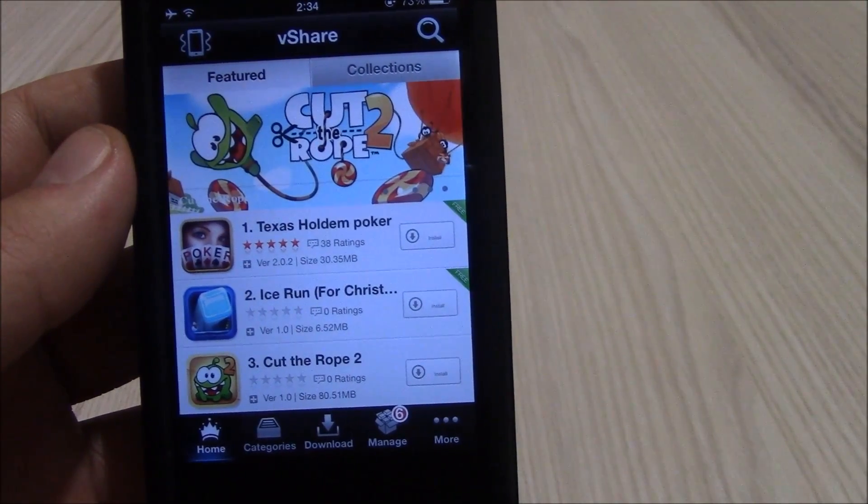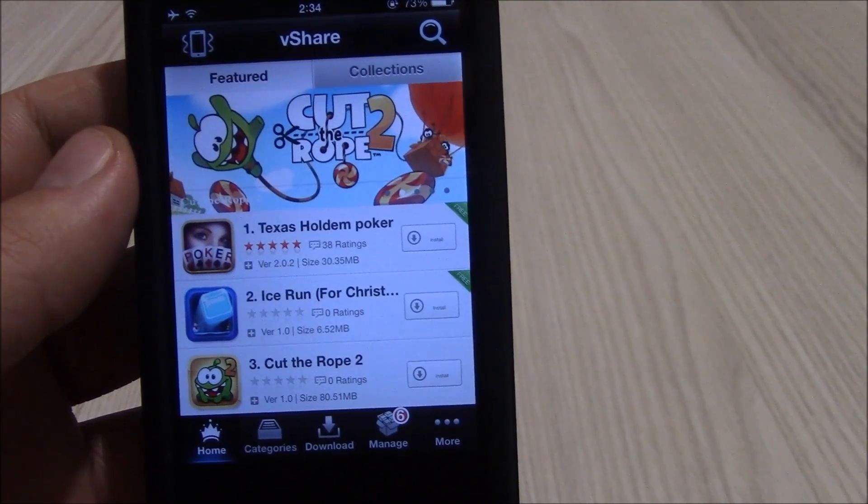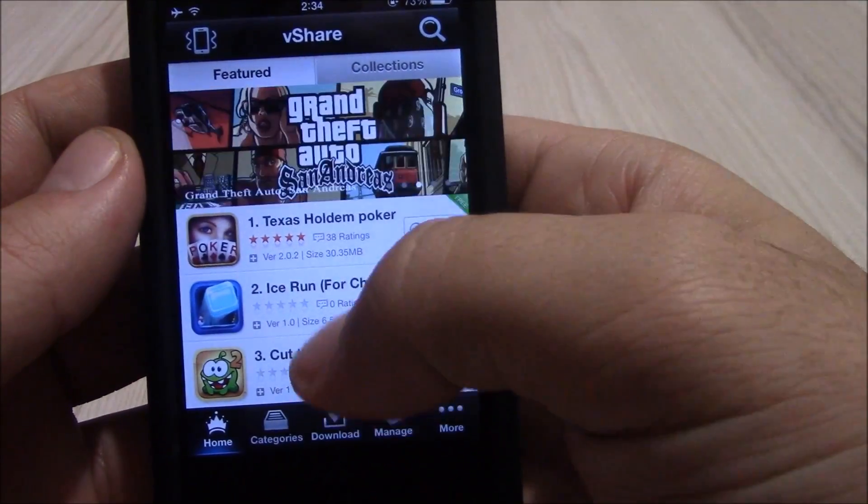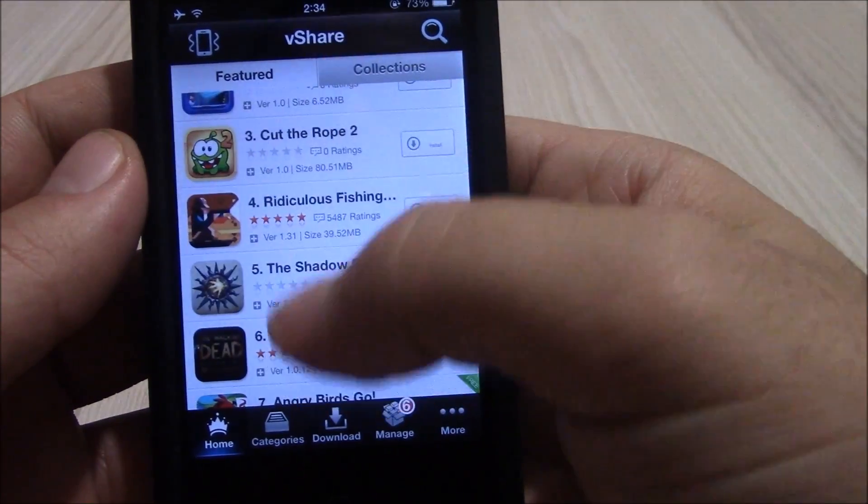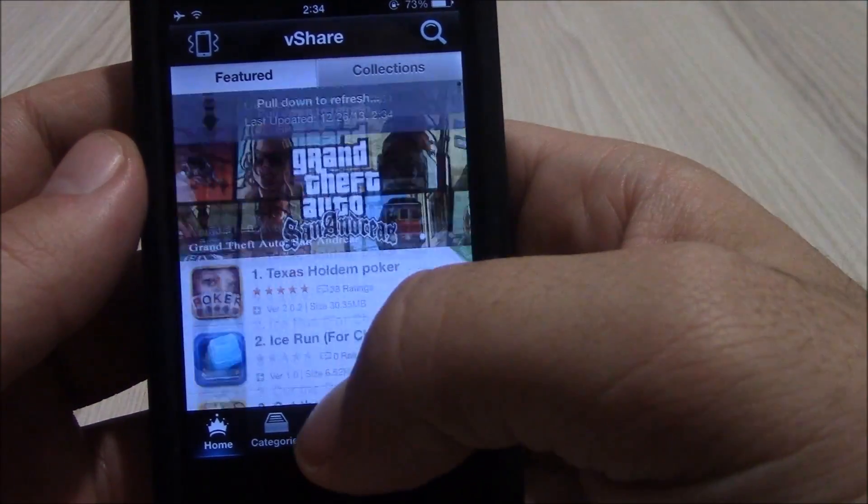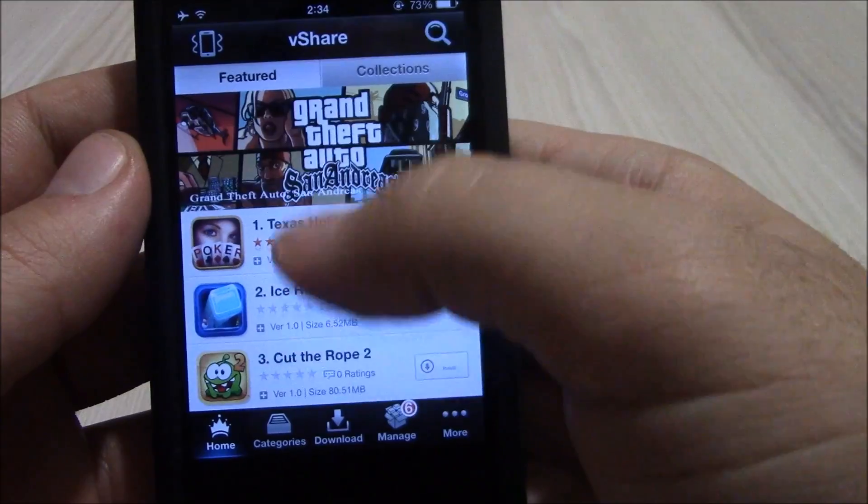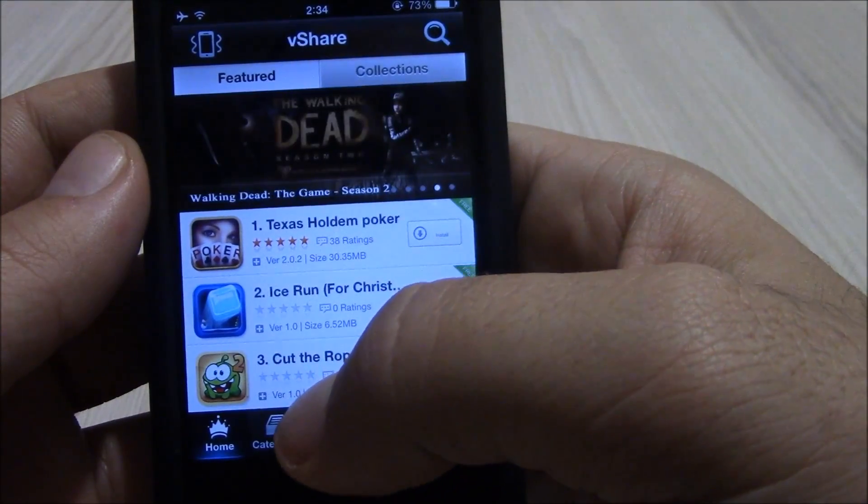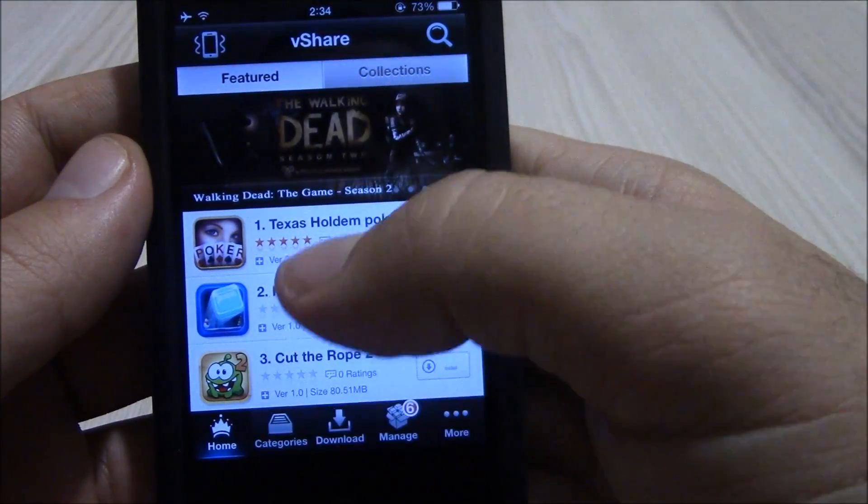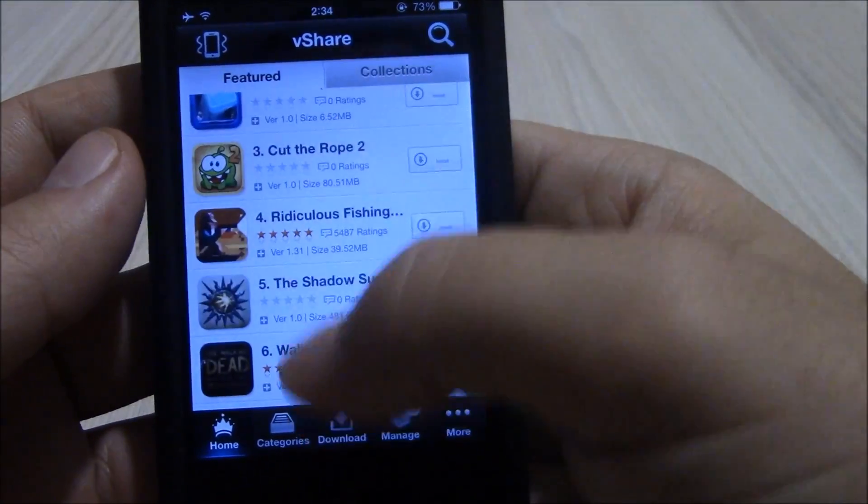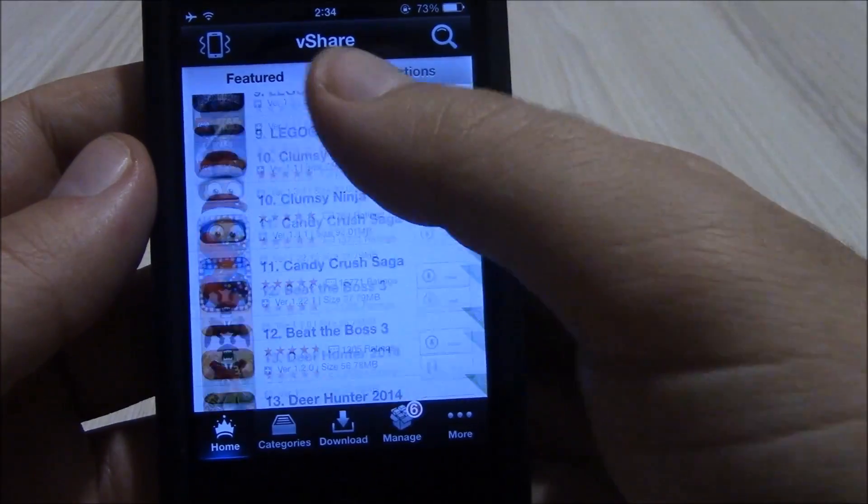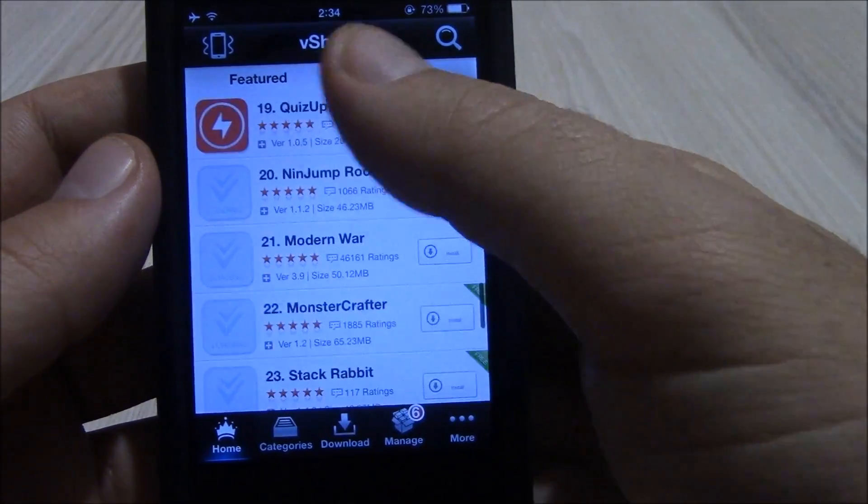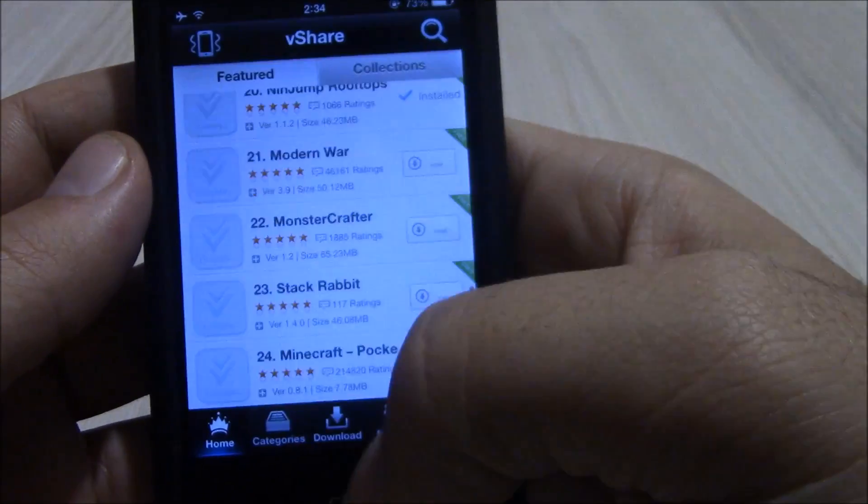And last but not least is VShare. VShare allows you to download any app you want for free. You can get it on Cydia. It's really useful, really cool. And you can get pretty much any app that's in the app store for free.